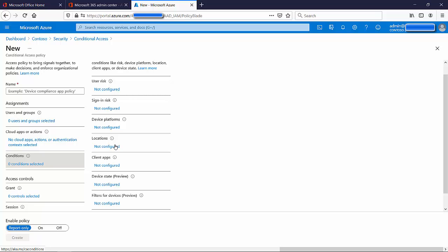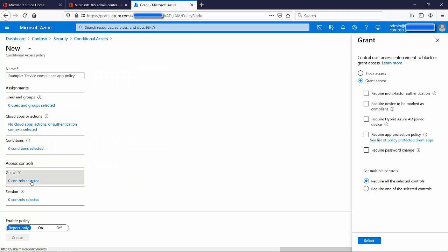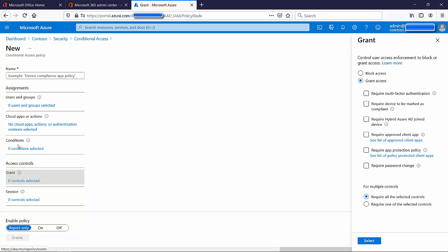Under Access Controls, click 'Grant' — this is actually where we configure multi-factor authentication. Should someone be using Teams while off-premises, what do I require from them? The condition could be, for example, 'Require multi-factor authentication' — MFA, as we discussed. So you first choose the group or persons, choose the application requiring MFA, choose your conditions, and then simply tick the box that says 'Require multi-factor authentication.'